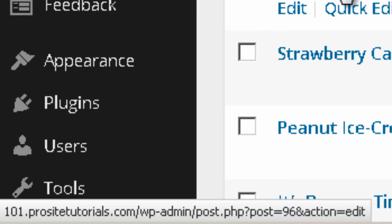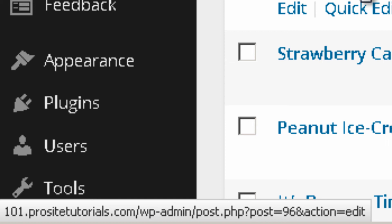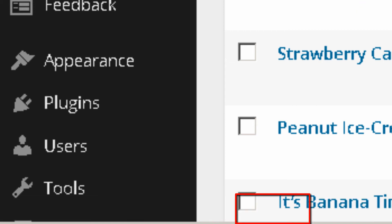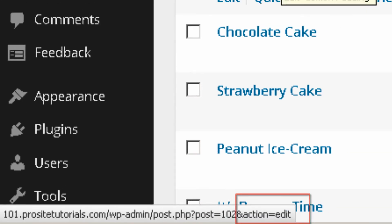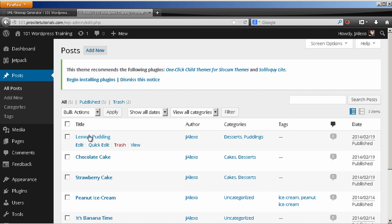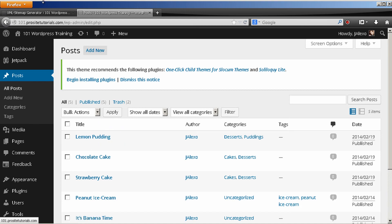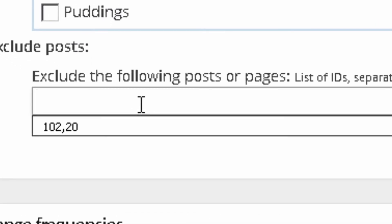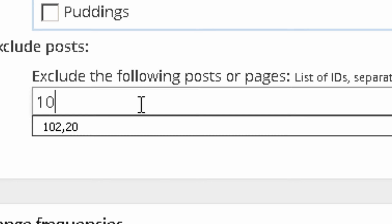And you can see below, chocolate cake, the ID for this post is 1960. So, let's say that I want to exclude this post from appearing on the sitemap. I just go over here and I put 102.